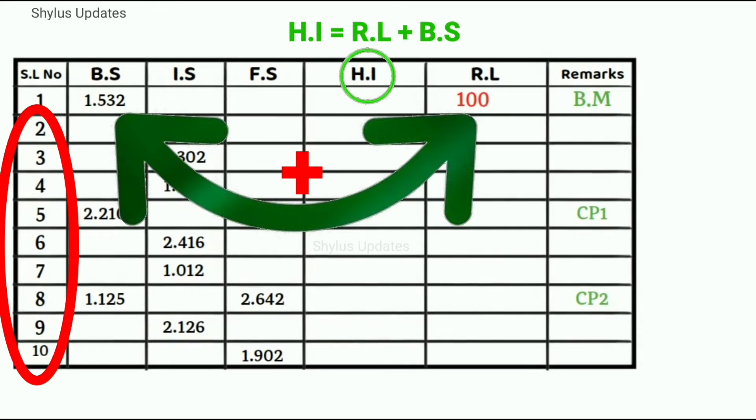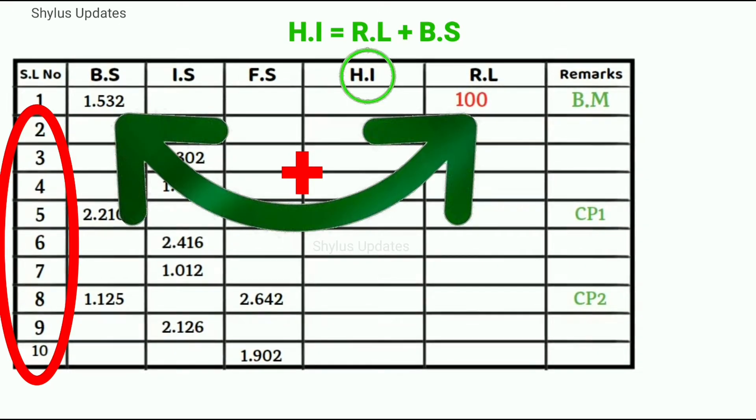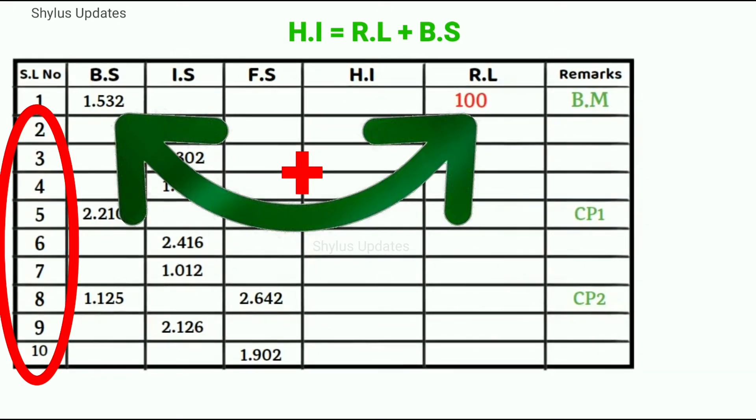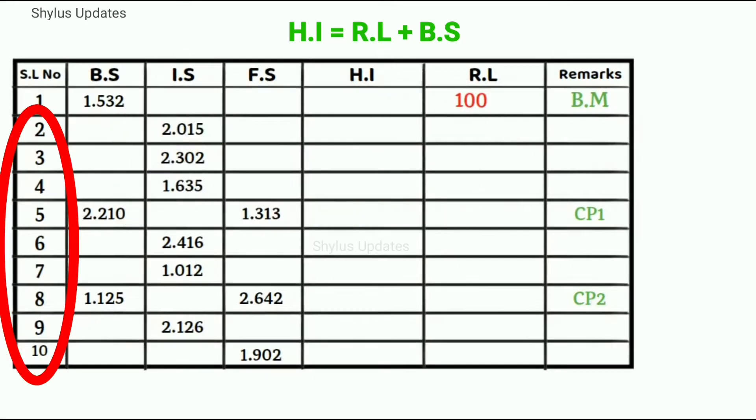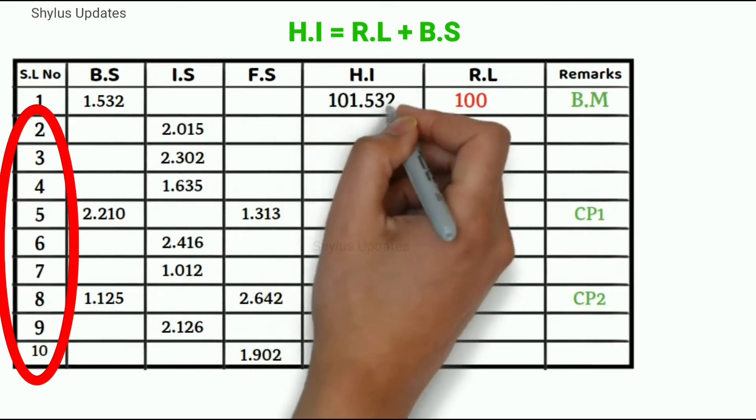Which is equal to 100 plus 1.532, we get 101.532.